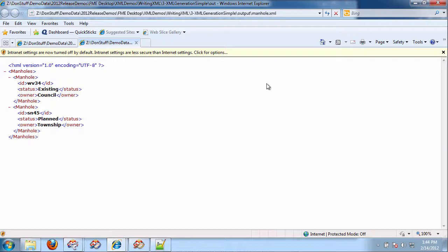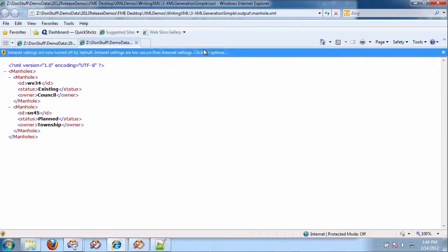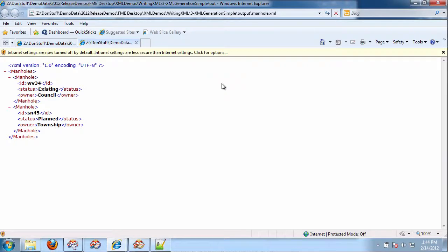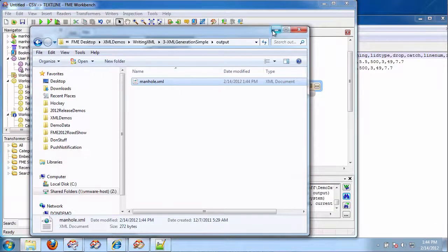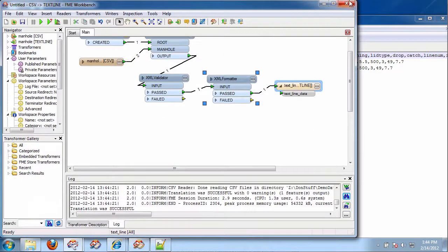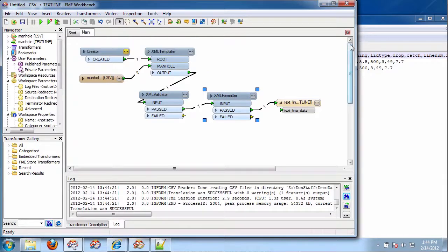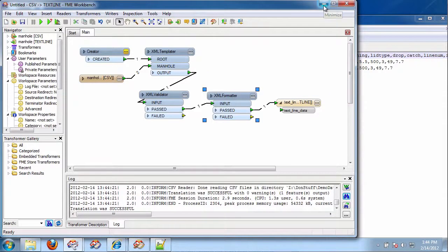So, this templater is what is doing all the work of building these complex XML documents. And then I just simply send that to the writer. And away you go. So, that's it. That's the three ways of writing simple, arbitrary XML documents in FME.